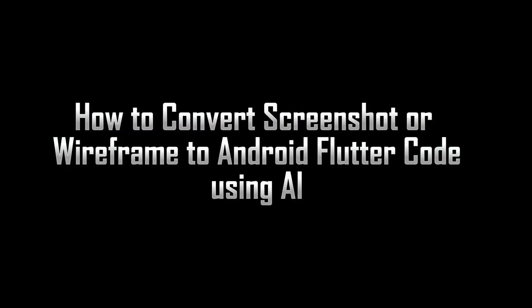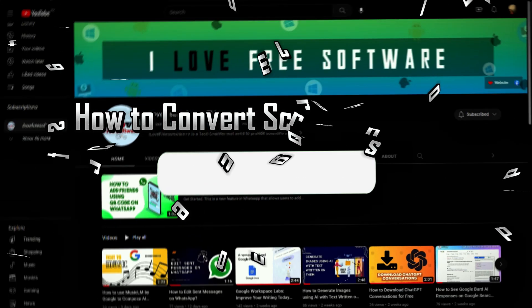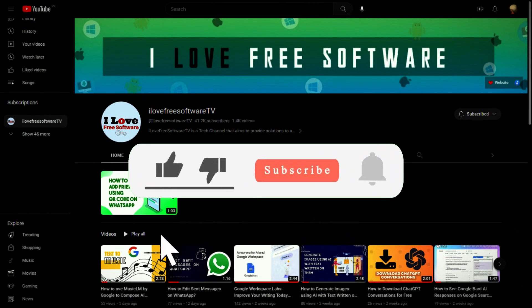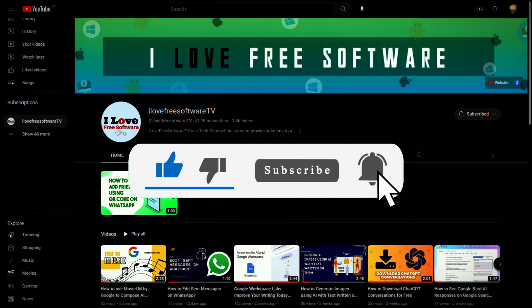In this video, I will show you how to convert a screenshot or wireframe to Android Flutter code using AI. Before we begin, make sure you hit subscribe and tap the bell icon to get daily tech videos.